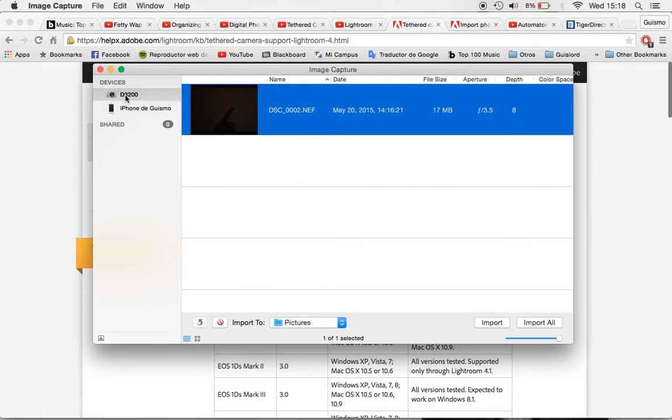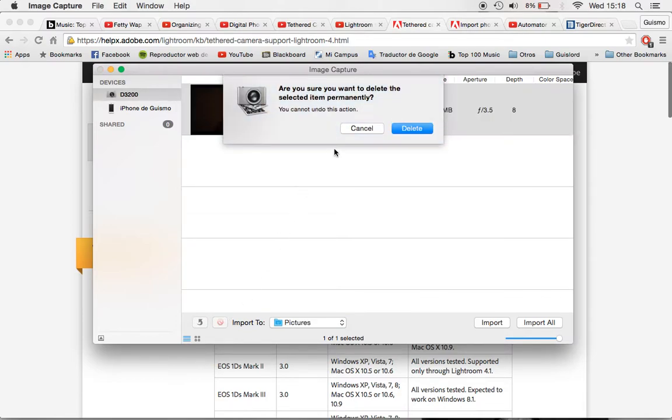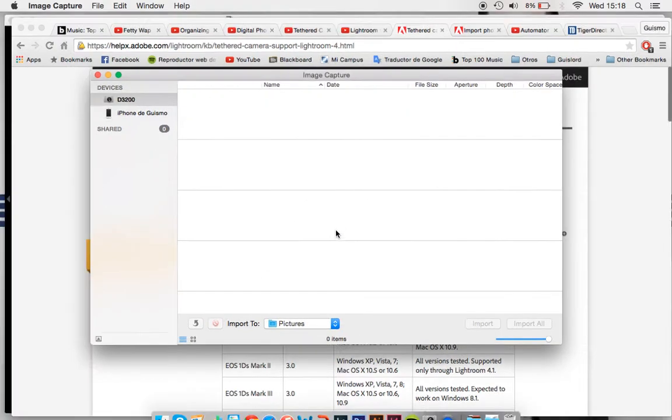Okay so you connect your device by USB and you turn it on and here are gonna be all the images. For example I have this one but well I don't like it so I'm gonna delete it. Okay you go to delete and that's it.